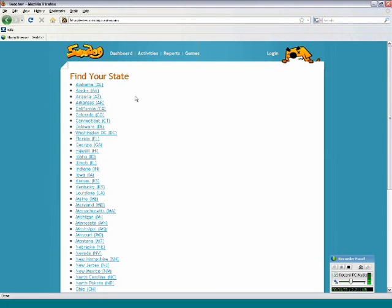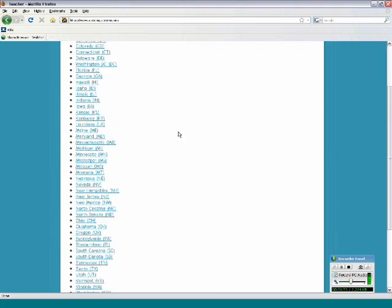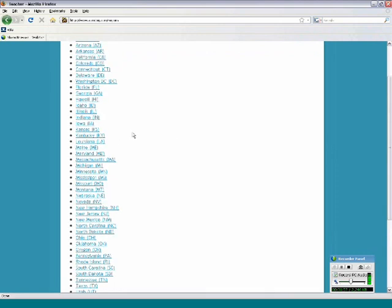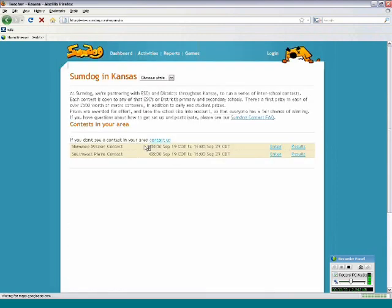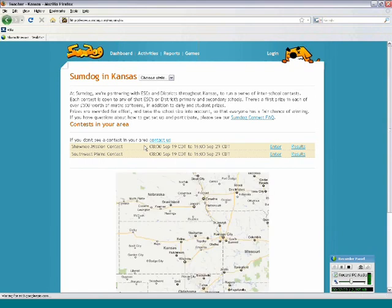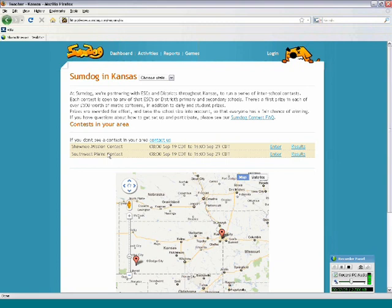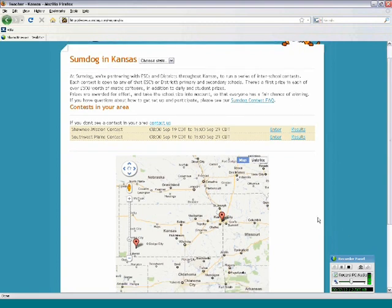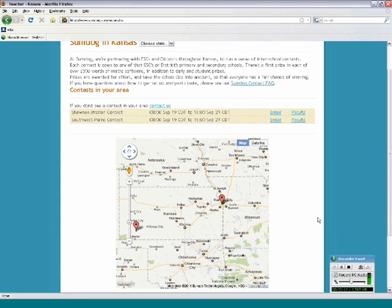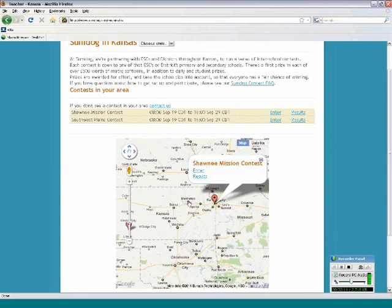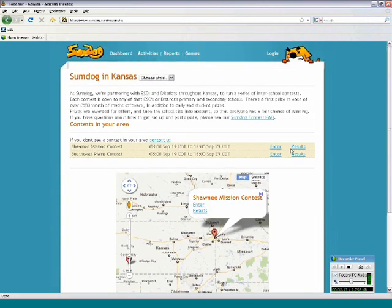So first I'll just have to find my state. So here's a big list of all the states we're running contests. So you just find that. Once you've found your state, you'll see here it shows you a list of all the contests that are in this area. And I can also see where they are on the map. So I can find them here.